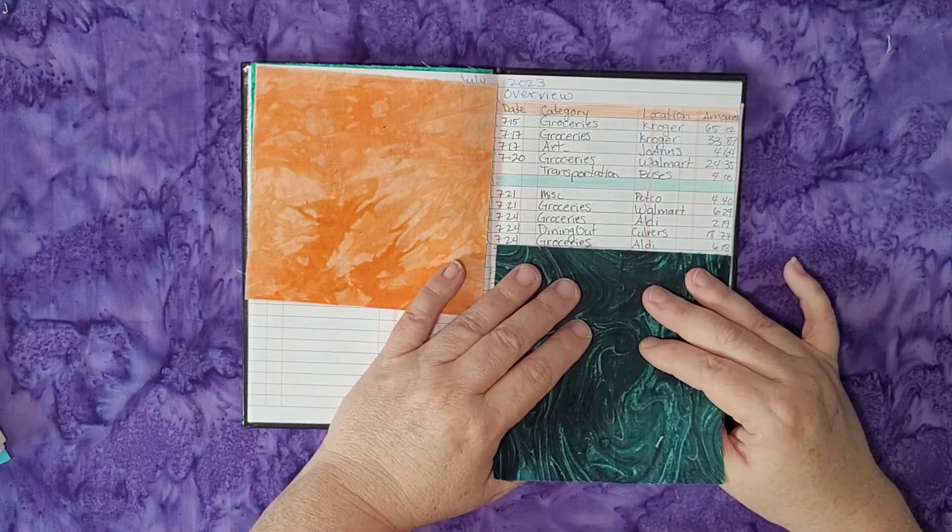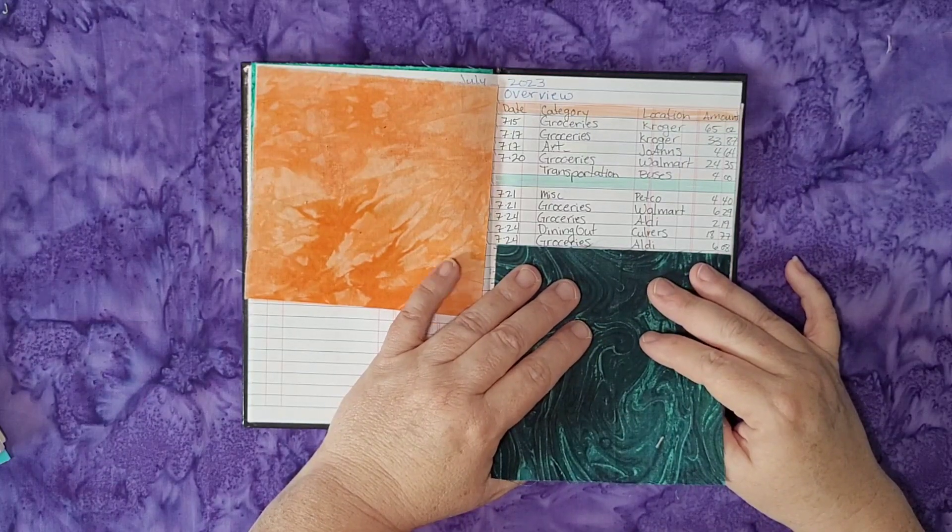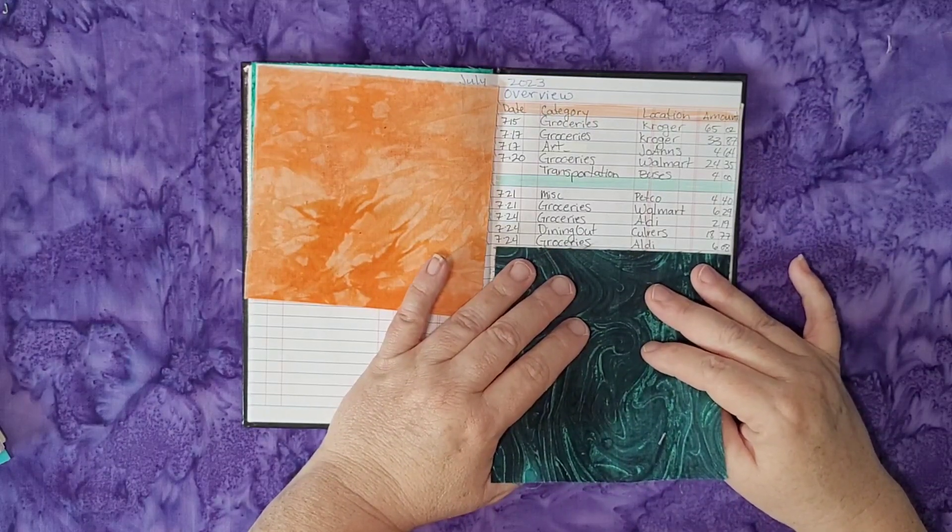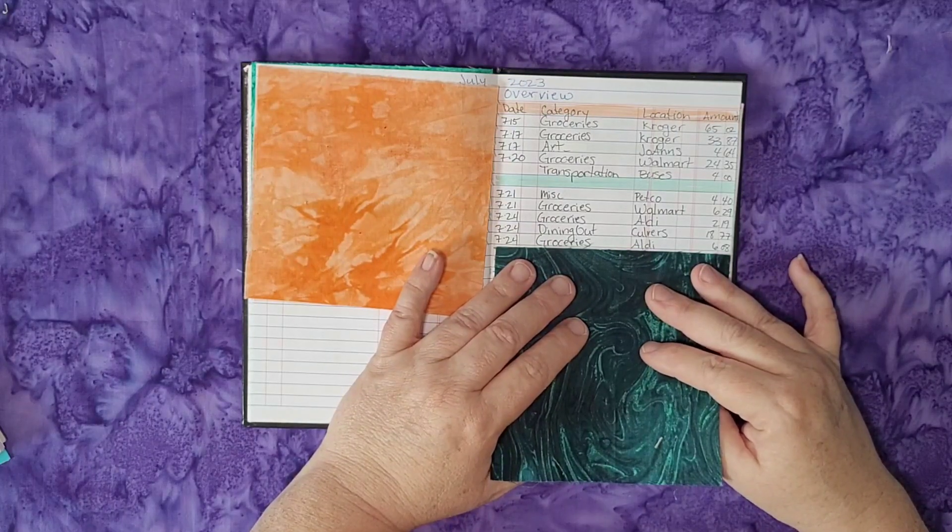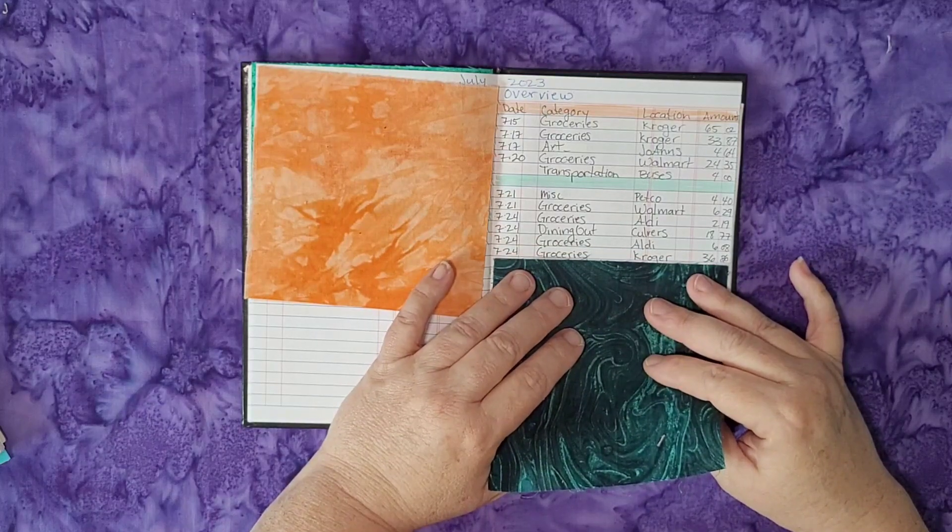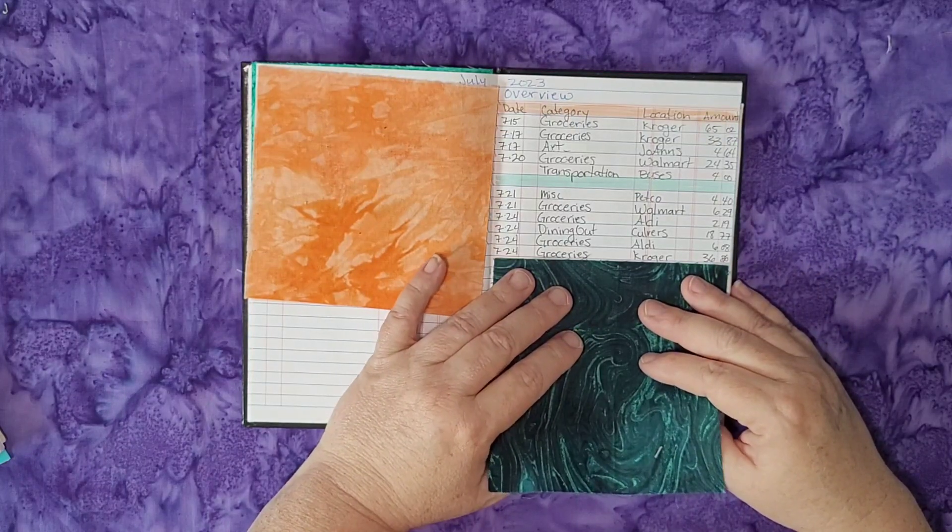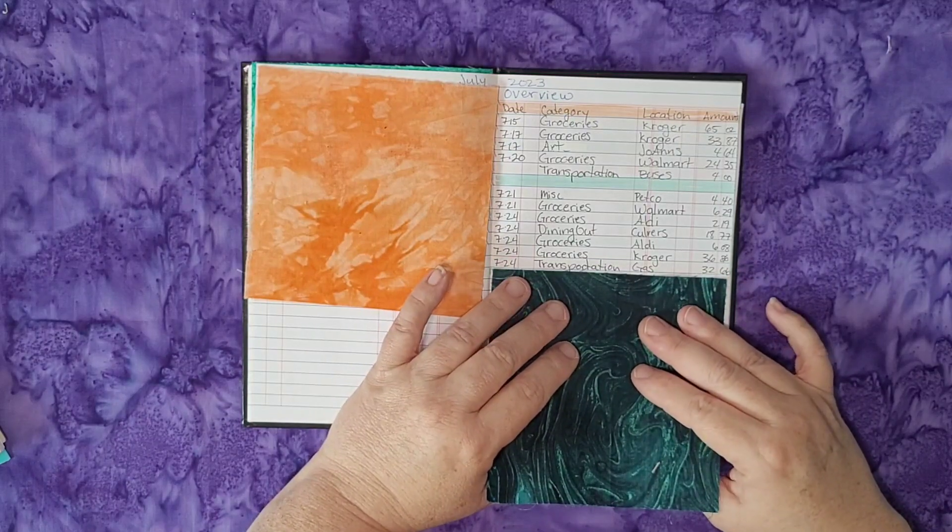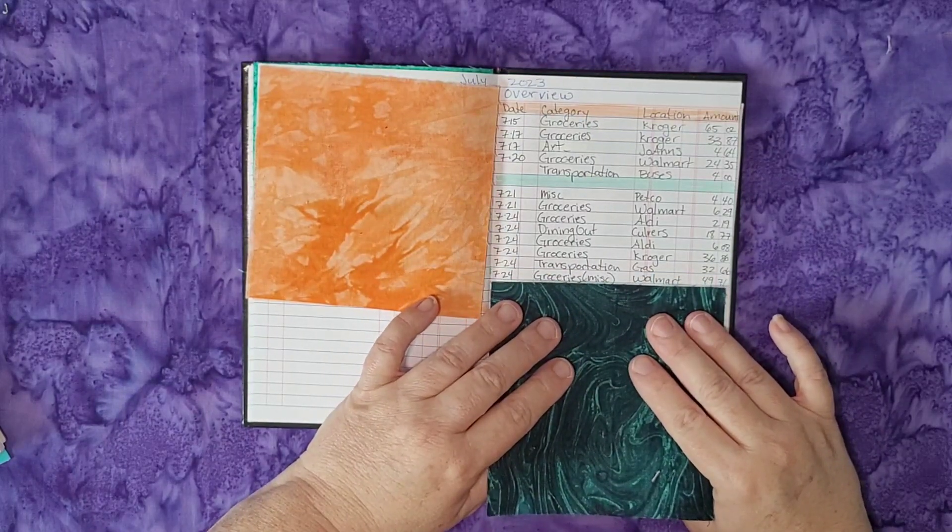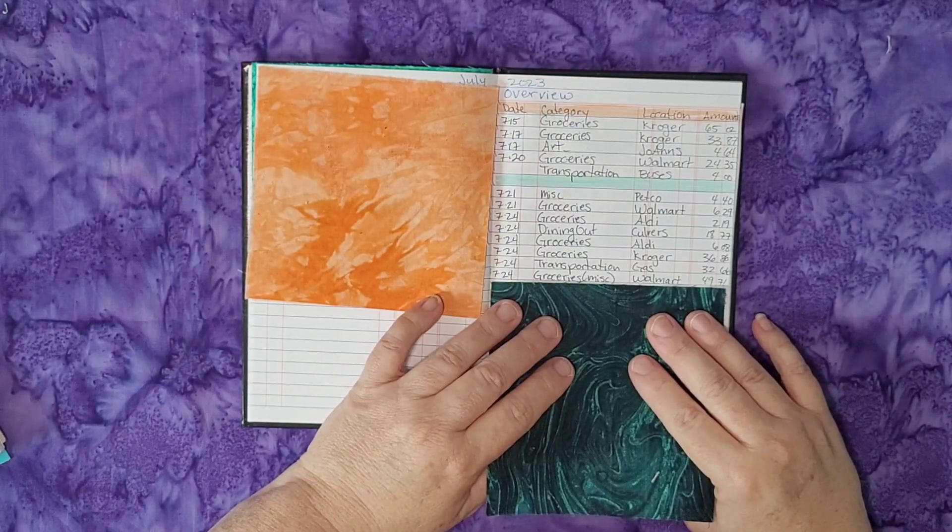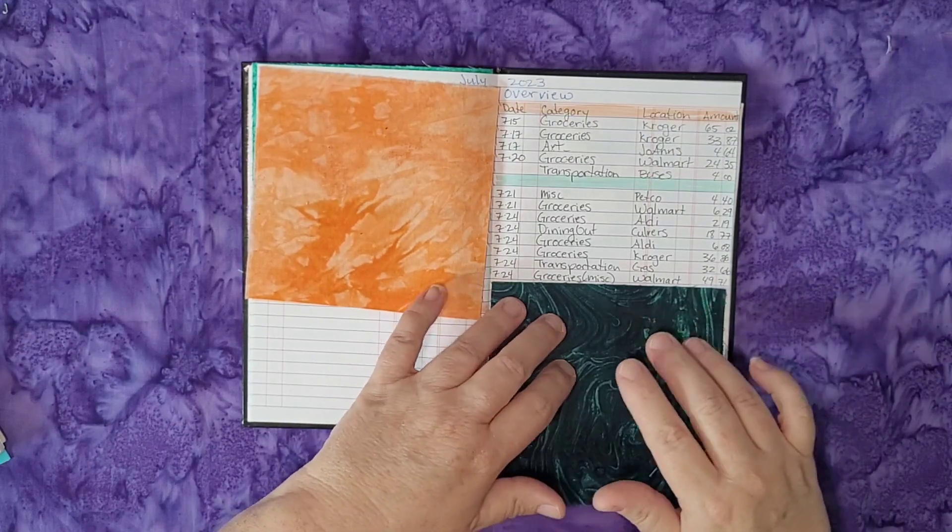On the 24th in the groceries category again at Aldi, I went and spent $6.08. Again, I don't really know for certain what that was. On the 24th in the groceries category at Kroger, $36.86. Again, it's been so long I don't know what I bought. On the 24th in the transportation category, I filled the gas tank up, spent $32.66.